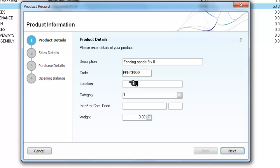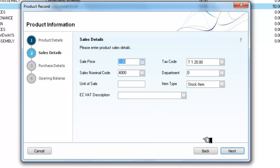We are going to record the fact that we keep these outside. And that's all the information we want on this page.